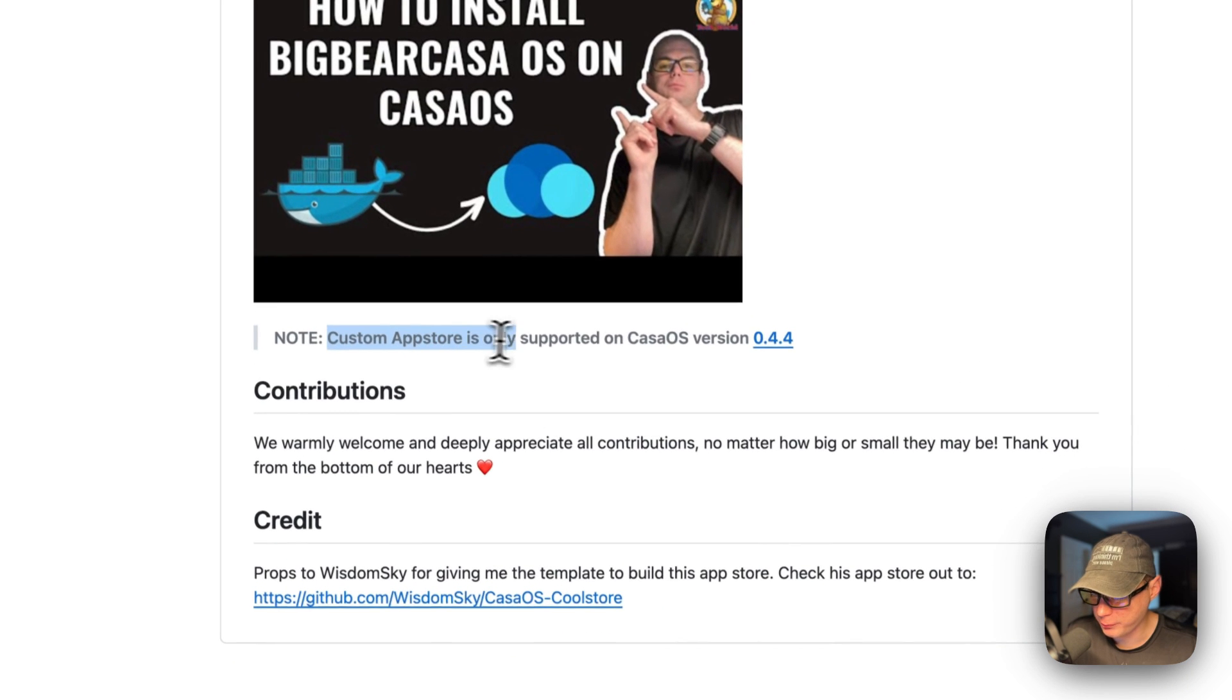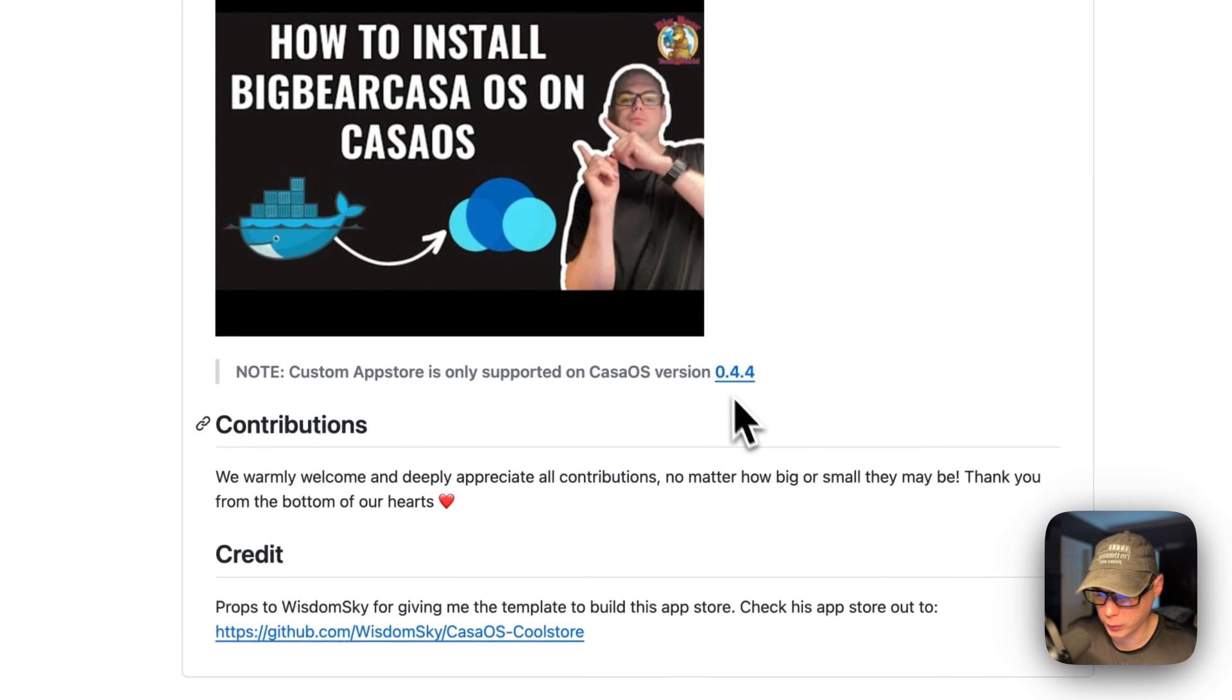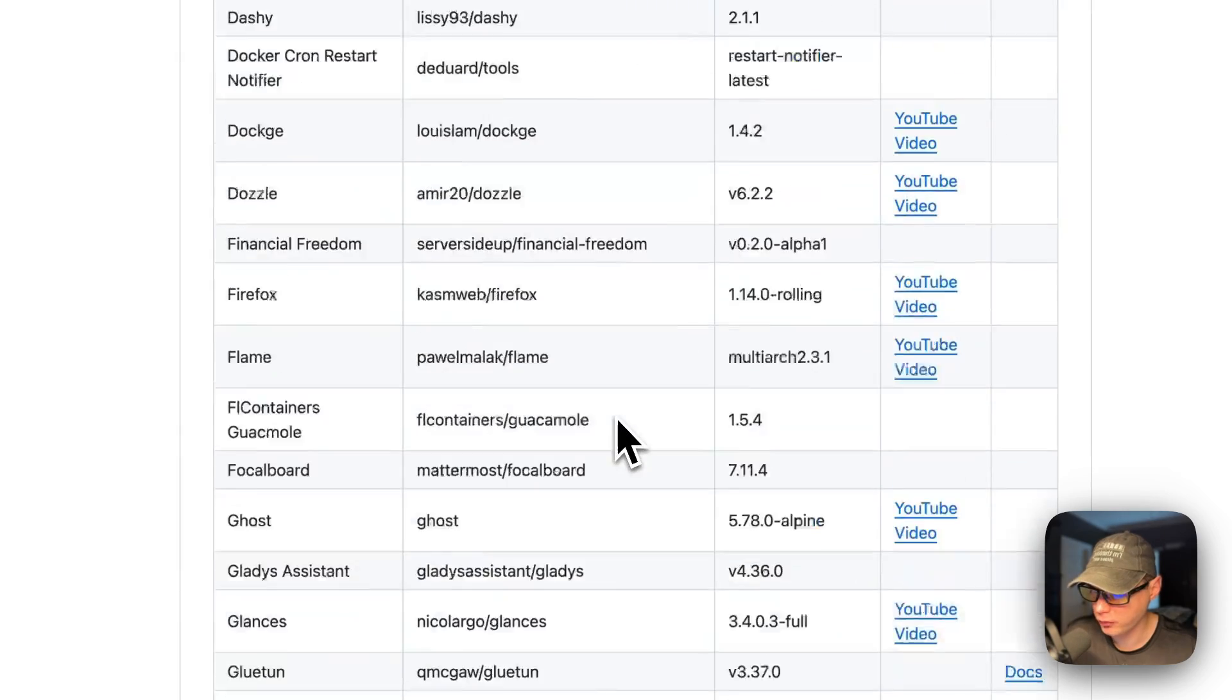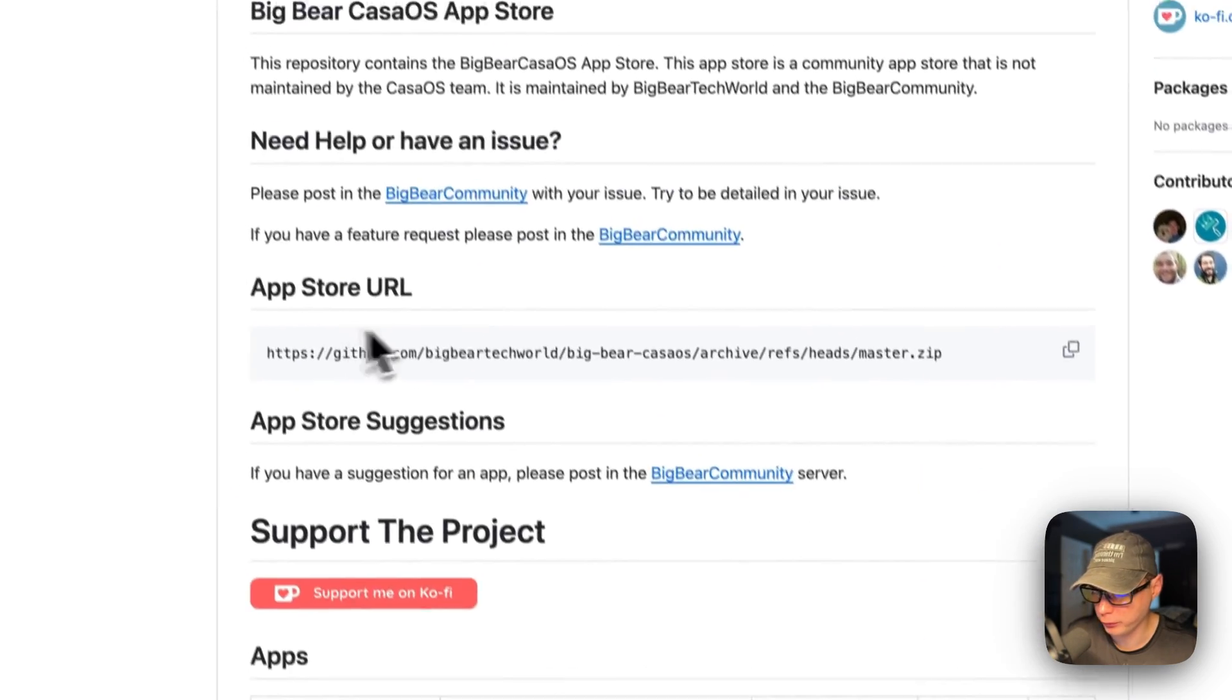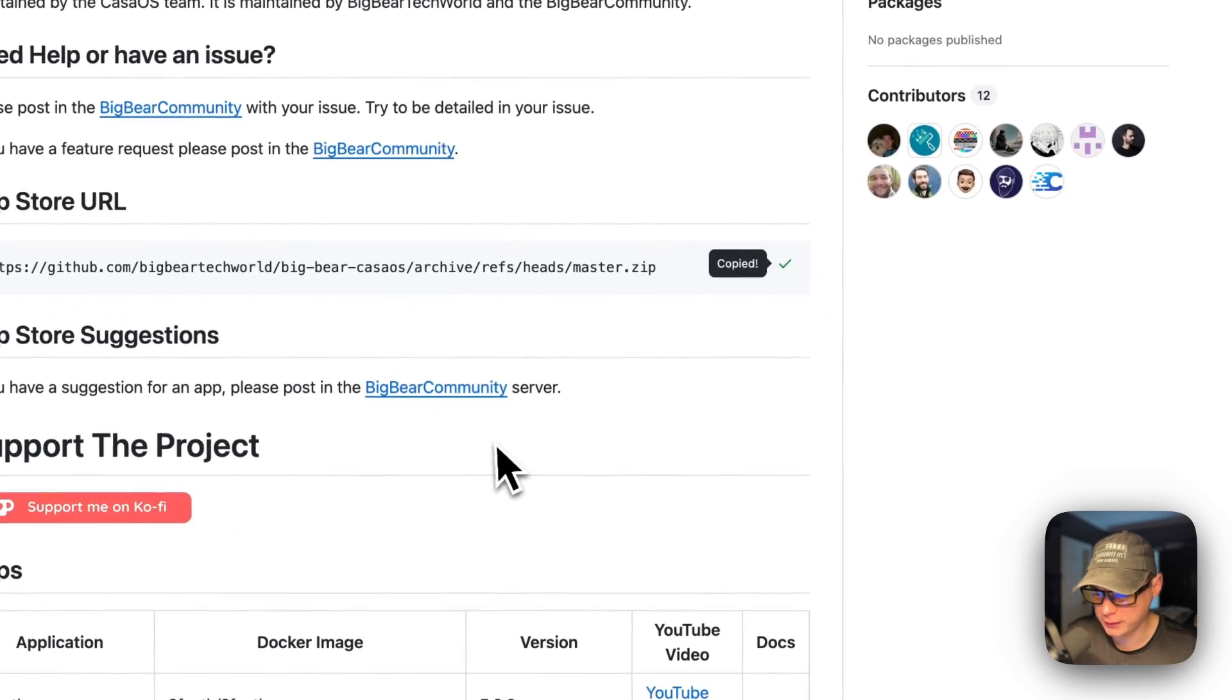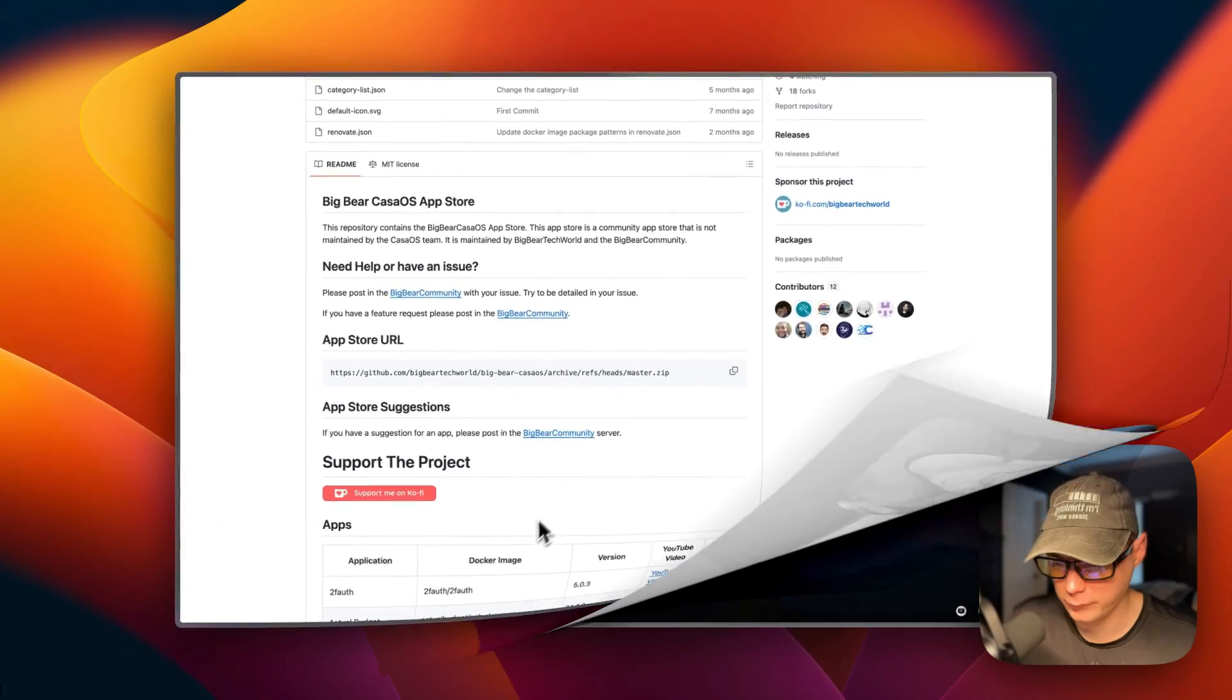The custom app store is only supported on CasaOS version 0.4.4 or newer. I'm going to scroll up to app store URL right here, I'm going to copy it, then I'm going to go over to my CasaOS and get it set up.